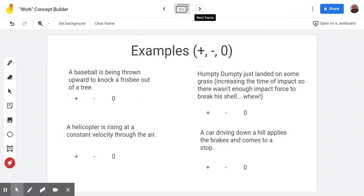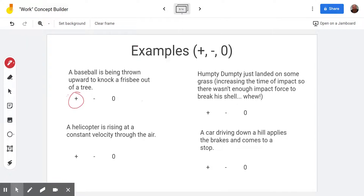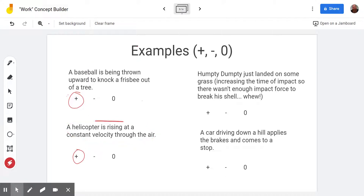Here we have a baseball being thrown upwards. The baseball is moving upwards and the force is pushing it upwards — they're going the same direction, so that is positive work. A helicopter is rising through the air at constant velocity. It's moving upward, being pushed upward by the air as the blades spin, so that is also going to be positive work. We can see in both situations the energy of the baseball is increasing as it's being thrown, and the gravitational potential energy of the helicopter is increasing as it rises.